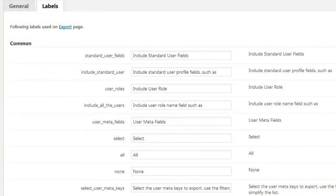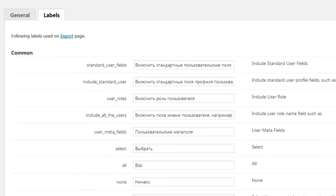If your team doesn't use English, you can change the text of the Export page via the label's settings.